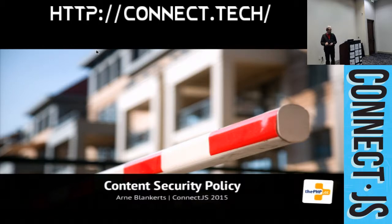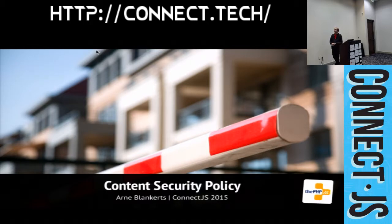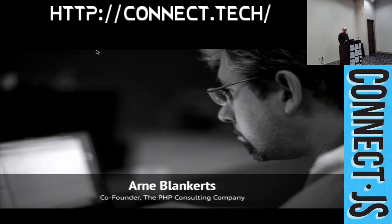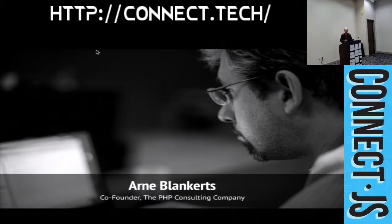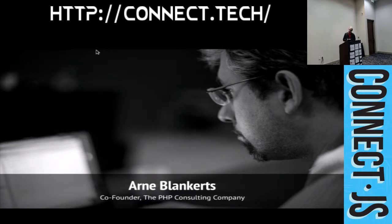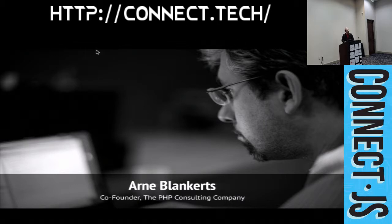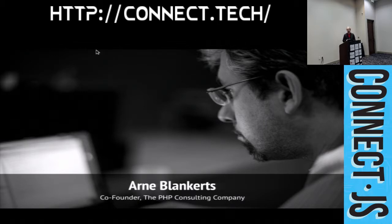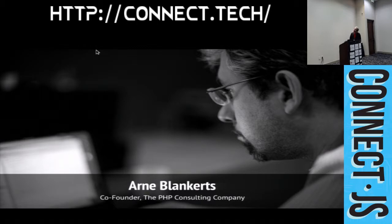Okay, so welcome to Content Security Policy. Quick introduction in the beginning. My name is Arne Blankerts. I'm a consultant from Germany working for a company called the PHP Consulting Company, which obviously gives it away that we are a PHP-related or very close to PHP kind of company.